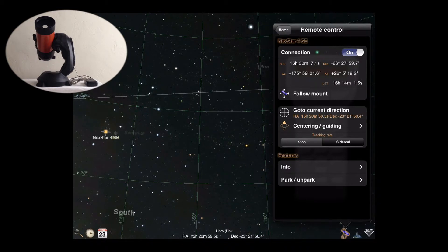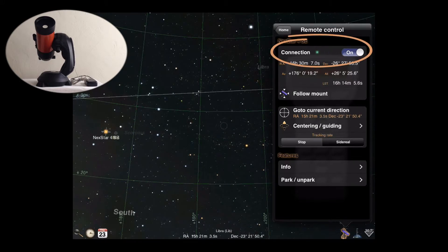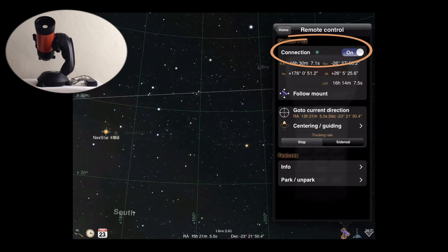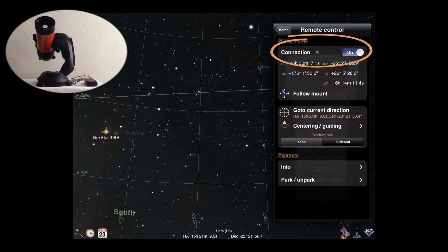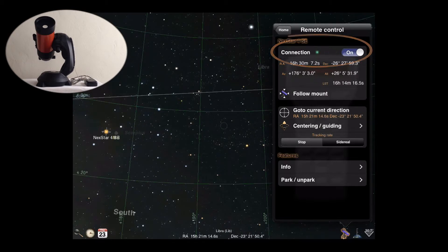In the control window, the first row shows the connection status. The leftmost light indicates the overall health of the connection, while the other two indicate data being sent to the mount or received from the mount respectively. Here, you can also switch off the connection to the mount when you choose.